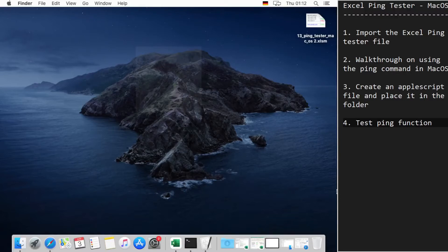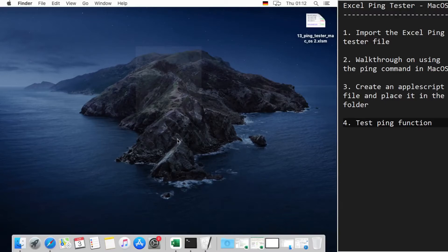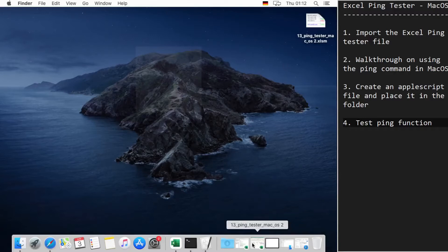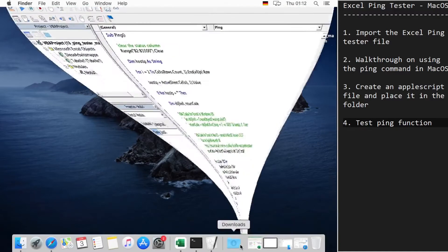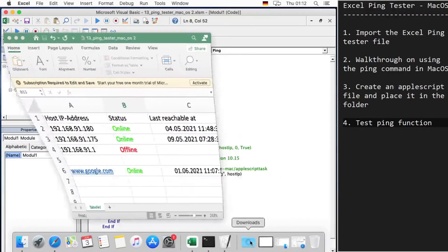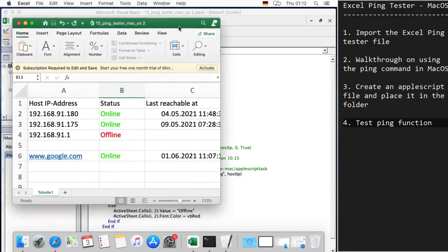Then a quick walkthrough for the ping command and its implementation in macOS, and the third step will be to create an AppleScript and finally test the function. I've already imported the ping tester file in macOS here, and you can see that here.